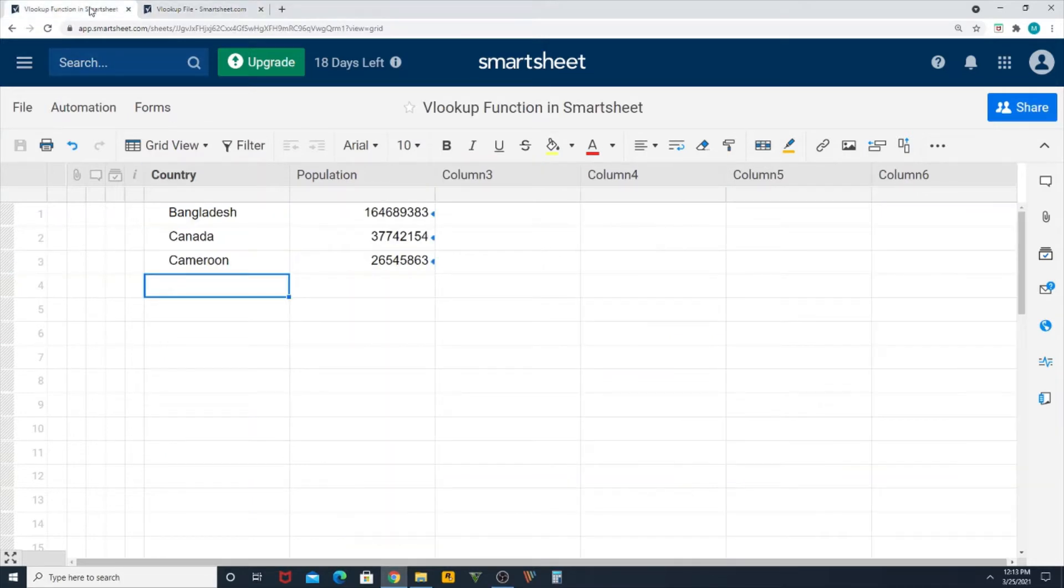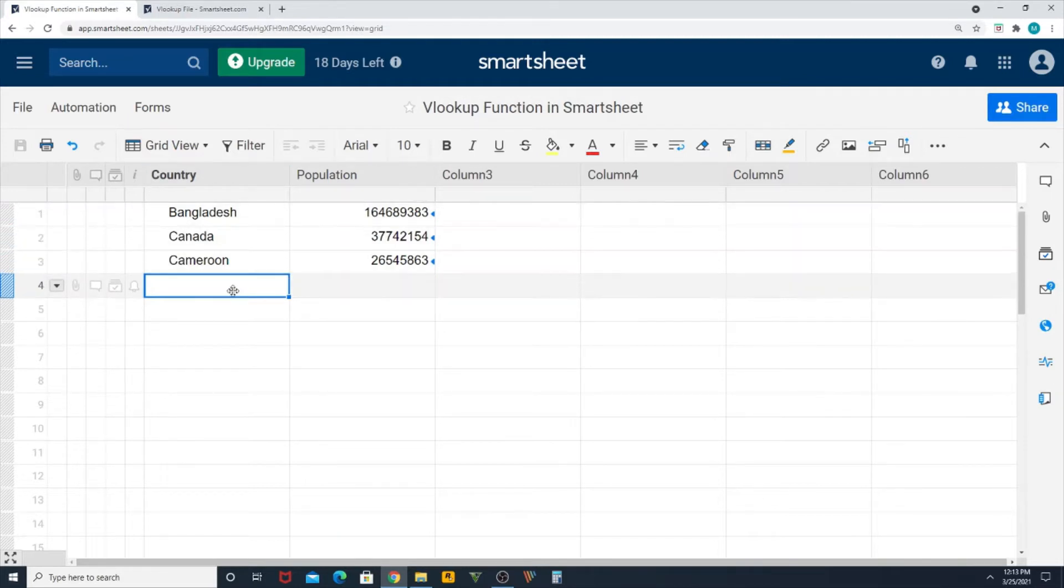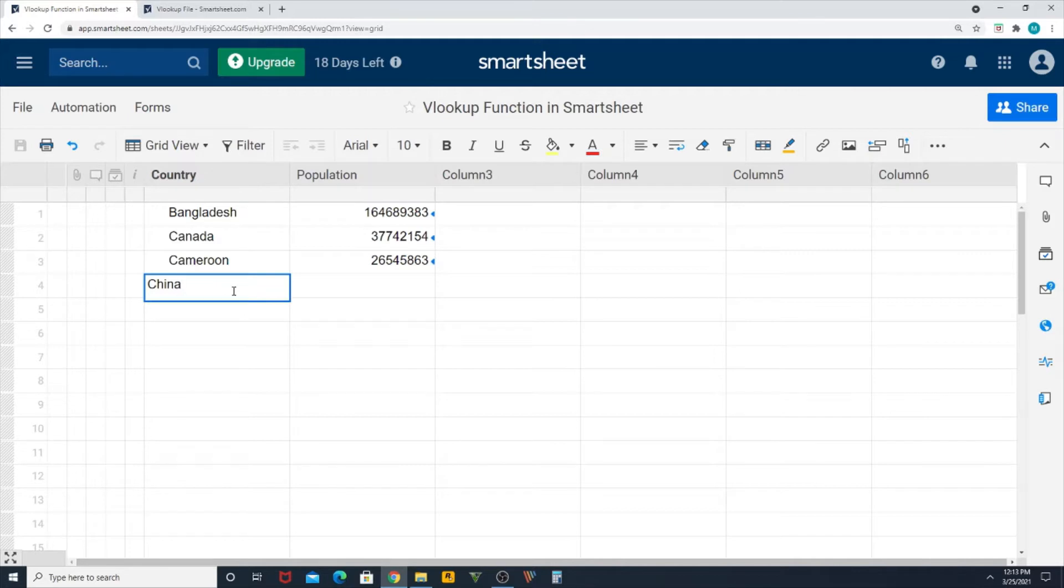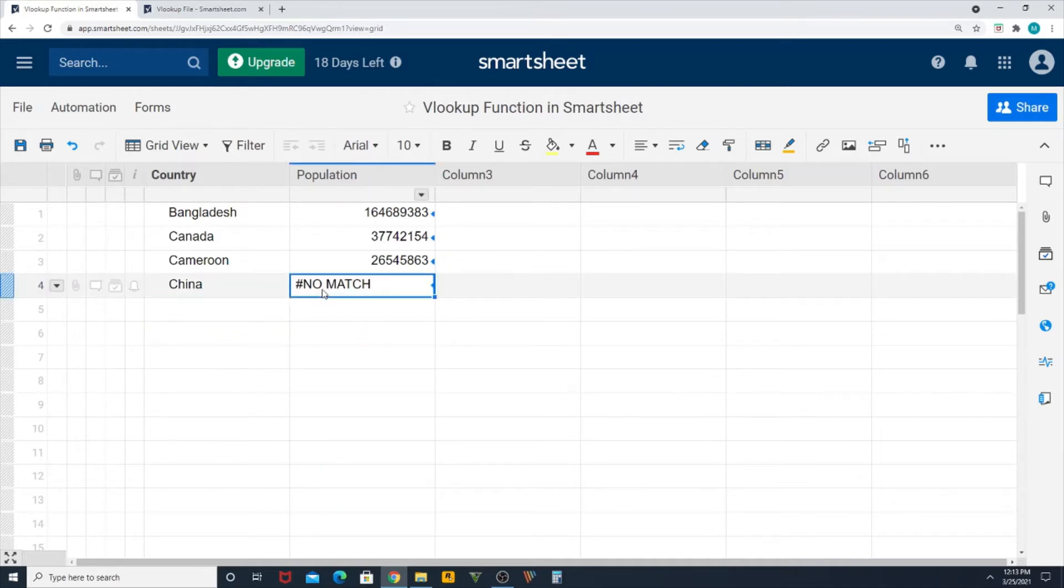So I'm typing China here. Before that, VLOOKUP will give you a result only if you have that data in the backend file which you already know. So let's try if China, what is the population in China, and is it available in the backend file. So I am entering China. You can see 'no match'.